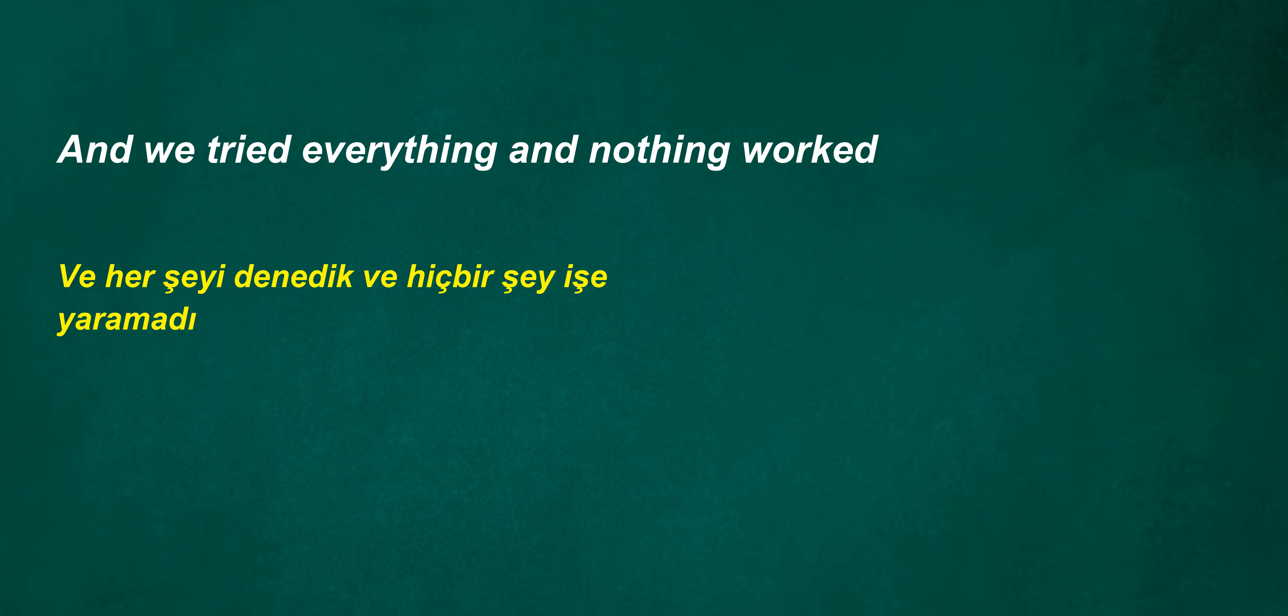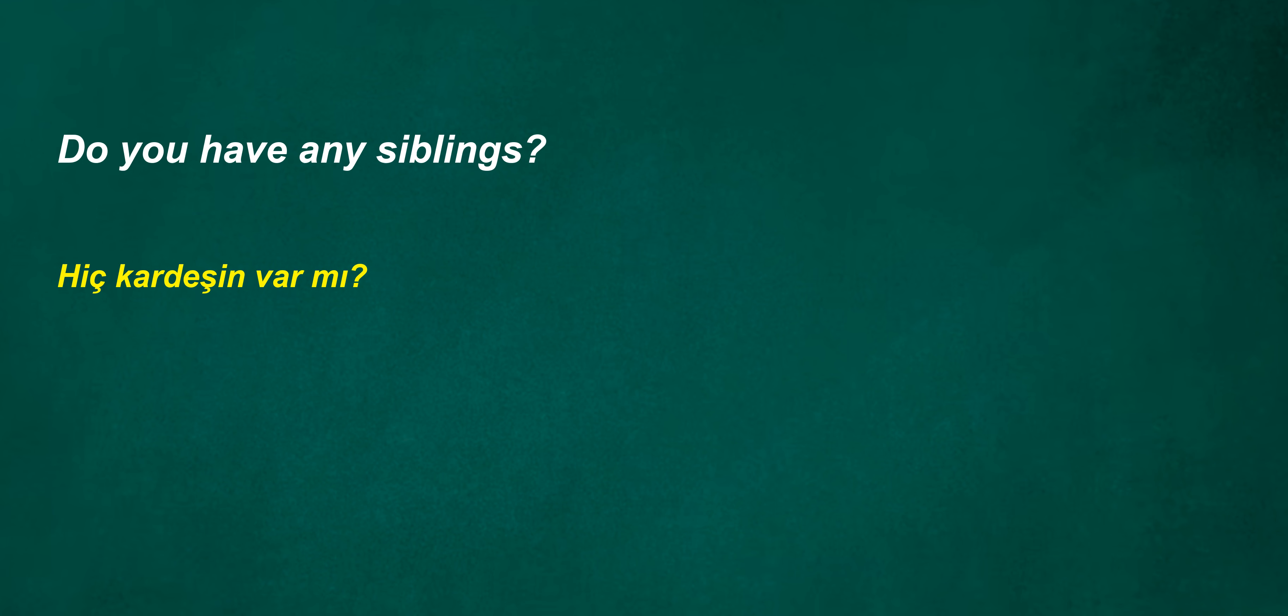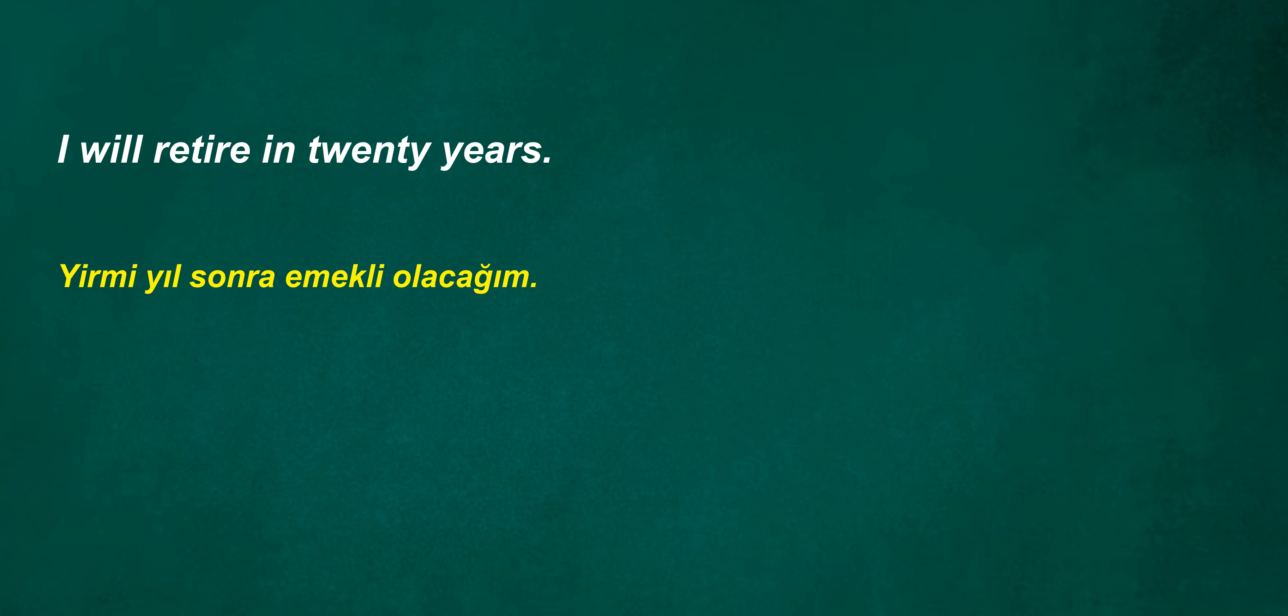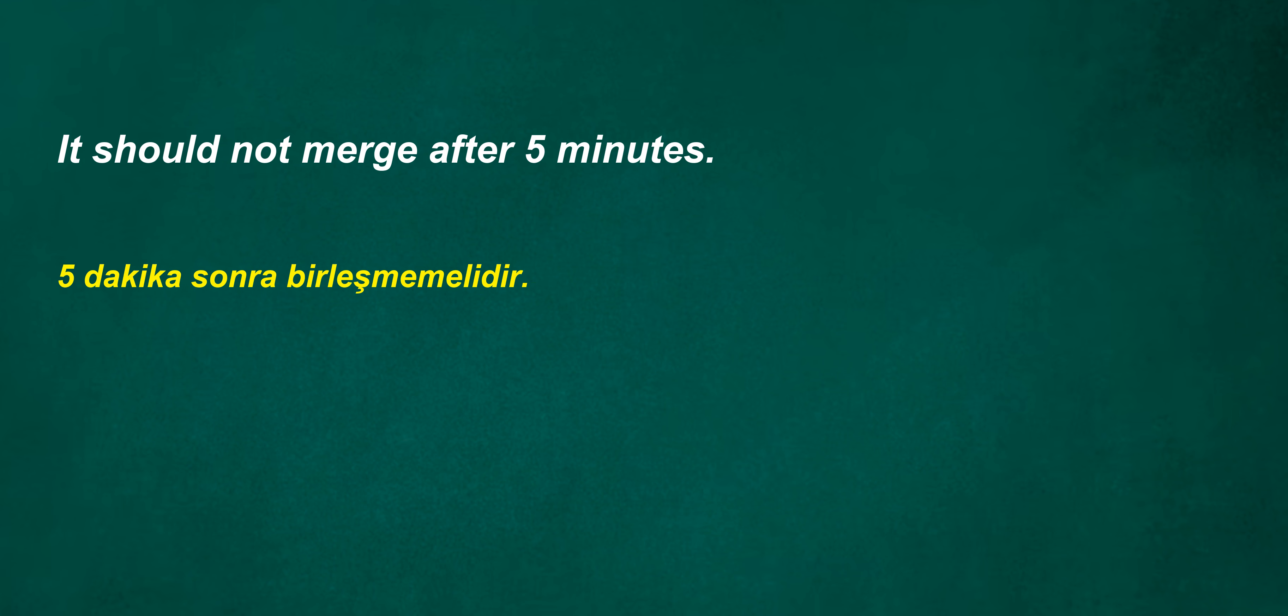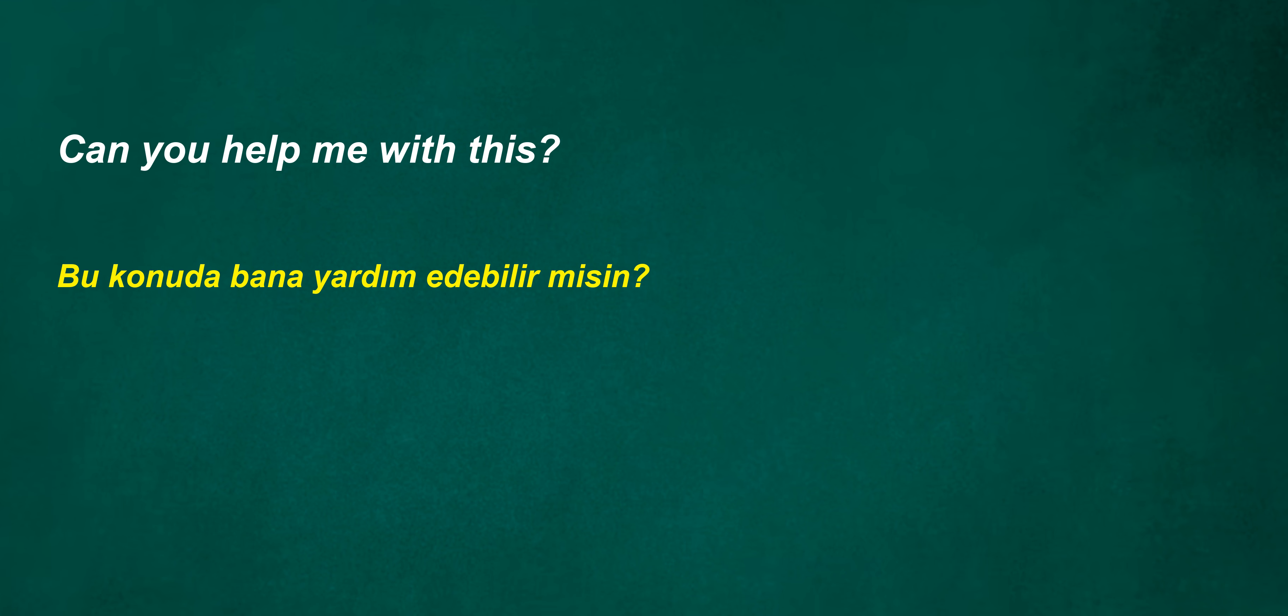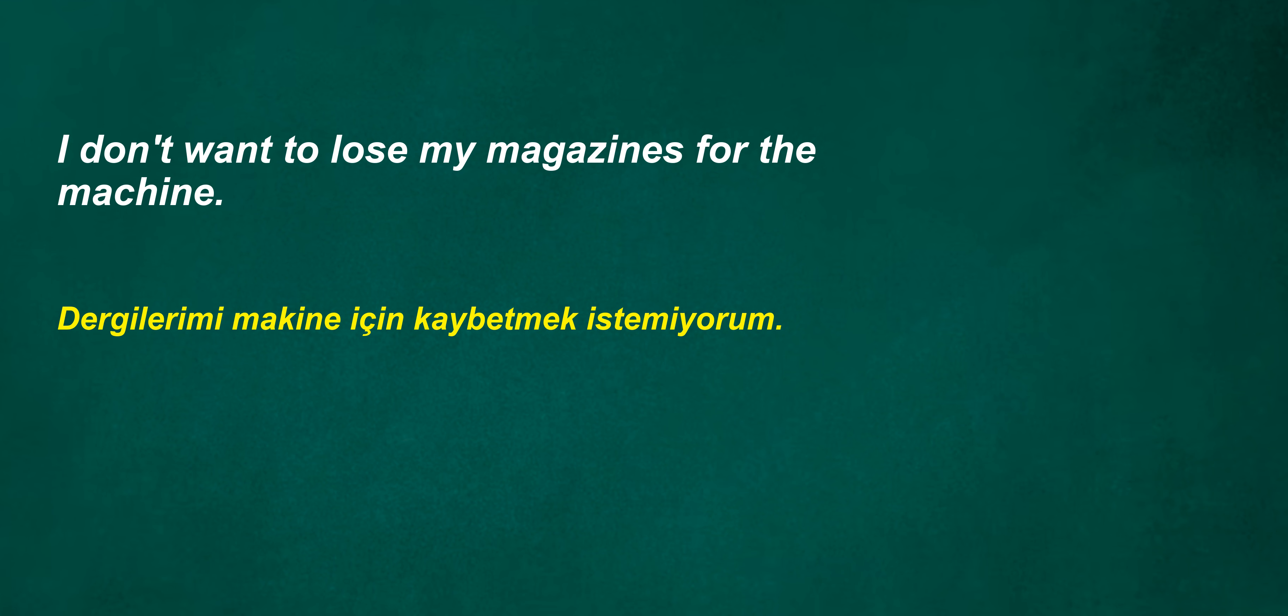We are going to school. And we tried everything and nothing worked. Do you have any siblings? They were to become paramedics in the afternoon. I will retire in twenty years. It should not merge after five minutes. Can't compare next year? You cannot contain. Should they search at dusk? I have many values. Can you help me with this? They may not rise later. I don't want to lose my magazines for the machine.